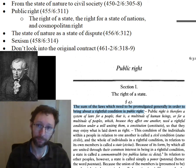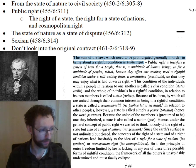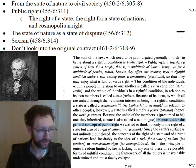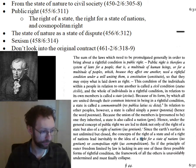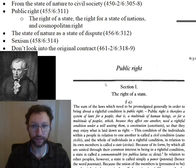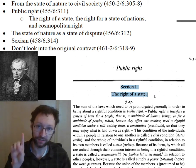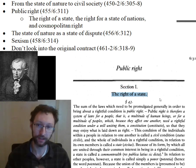One other thing to note about public right is that Kant divides it into three categories. Under the general concept of public right we are led to think not only of a right of a state, but also the right of nations. This gives us a threefold division: the right of the state, the right for a state of nations, and cosmopolitan right. The section we're reading here — section one, the right of a state — covers only the first of those three.